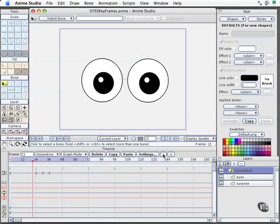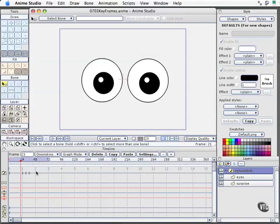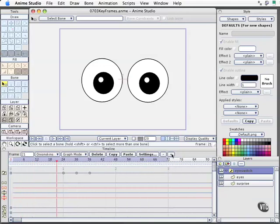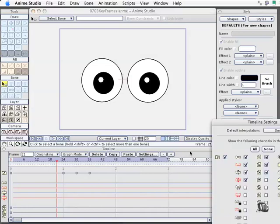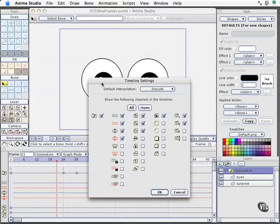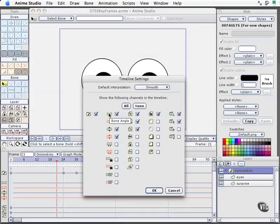If you click the minus key here, we are able to see more and more of our timeline as we go down the line. So by default, it's at the closest setting for about 3 seconds worth of animation at 24 frames a second.